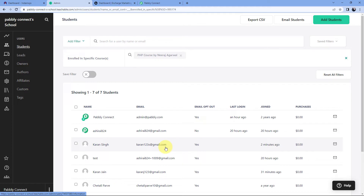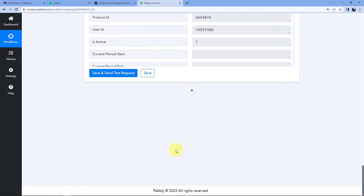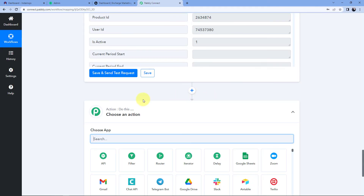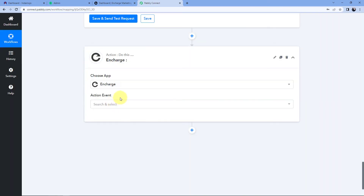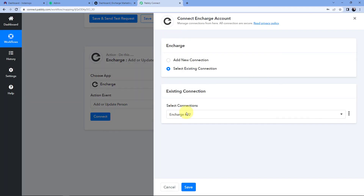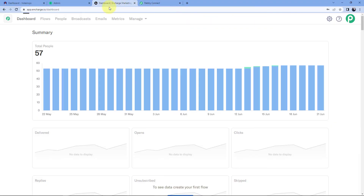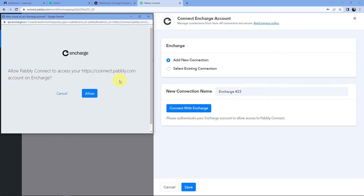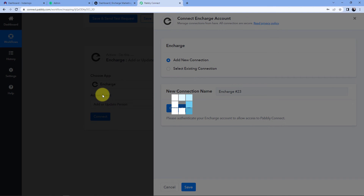Now we move to step three: adding that same customer into our InCharge CRM. Go back to the workflow, scroll down, click 'Add Action Step', and search for InCharge in 'Choose App'. After selecting InCharge, in 'Action Event' select 'Add or Update Person'. Click 'Connect', then 'Add New Connection', and click 'Connect with InCharge'. Since I'm already logged into my InCharge account, Pably Connect detected it and asks for authorization. I'll click 'Allow', and our InCharge account is now successfully connected with the Pably Connect workflow.